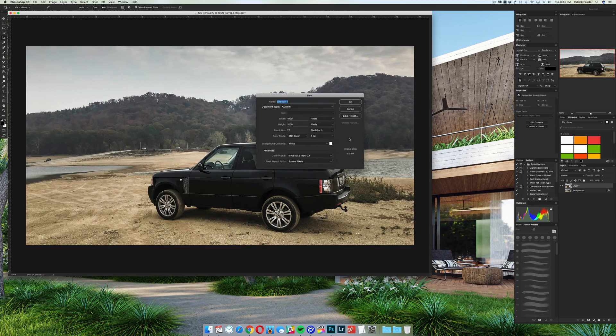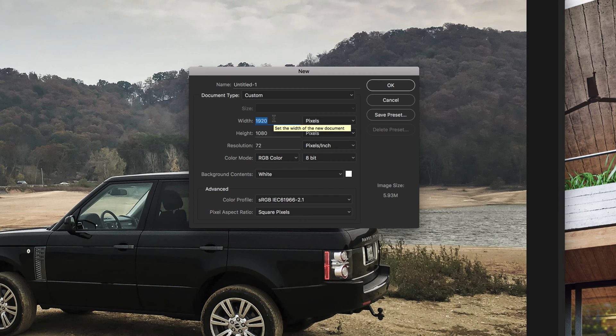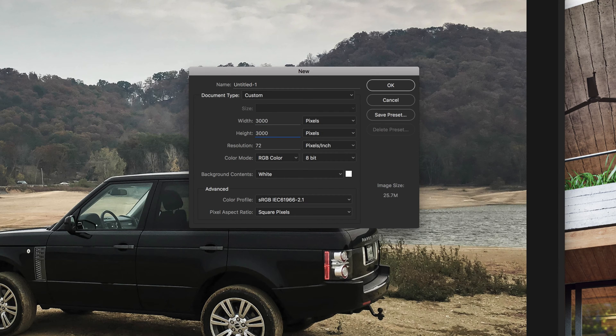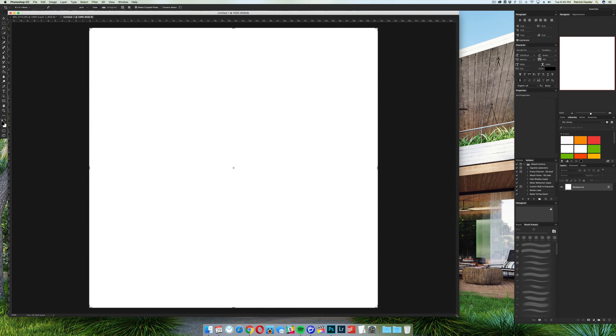The first thing we need to do is create a new document. Now what I recommend doing is making a document about 3,000 by 3,000. If that's too big of a document for you to work in, make something a little bit smaller. The resolution of this doesn't really matter because we're going to define a brush from this.